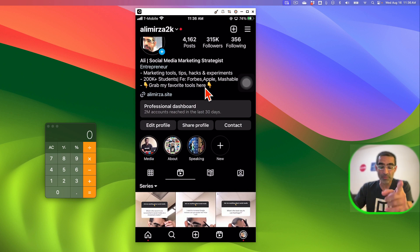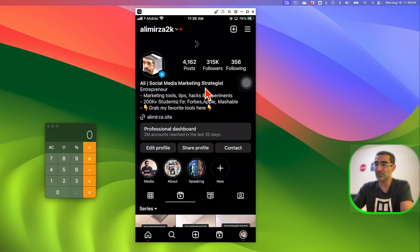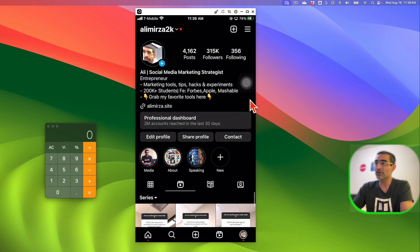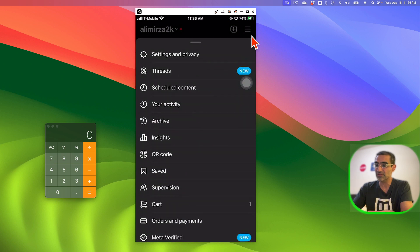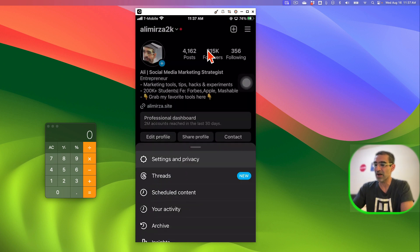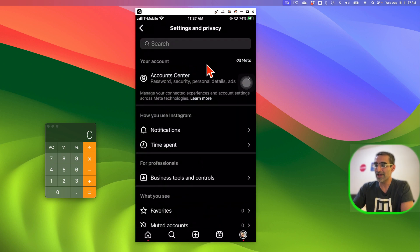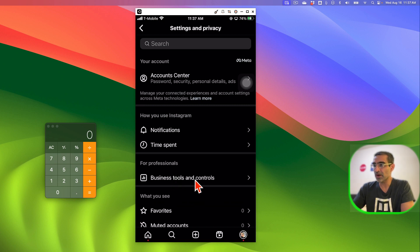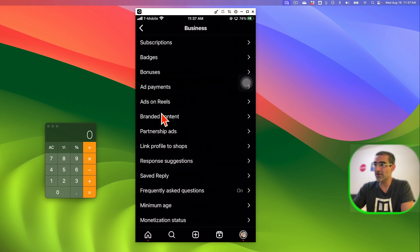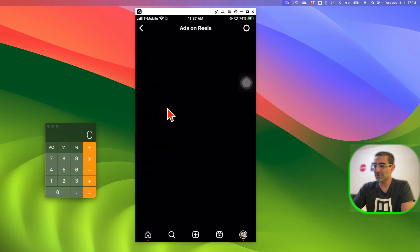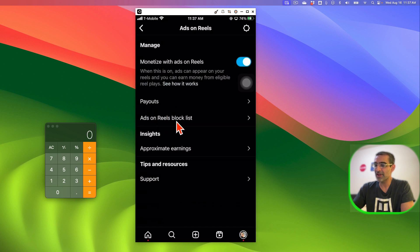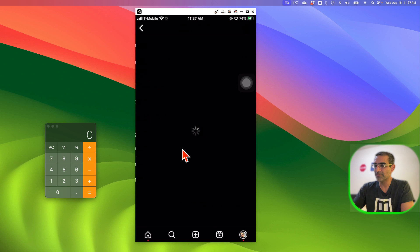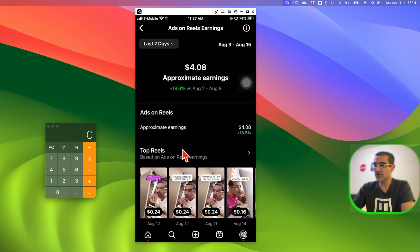Now to see the data, how much money you're making, we're going to go on your Instagram, go to settings, settings and privacy on the top. It's kind of hidden, the ads on reel monetization or the information about how much money you're making. Then we're going to go inside business tools and controls and here is this new section, ads on reels. Let's go inside that and then approximate earnings and boom, once it loads here you go. It's the last seven days.